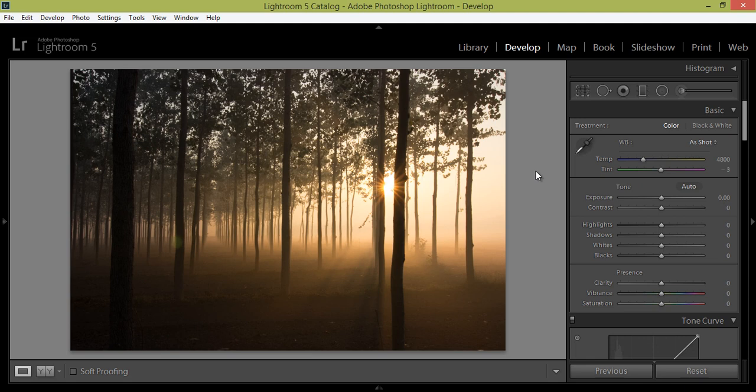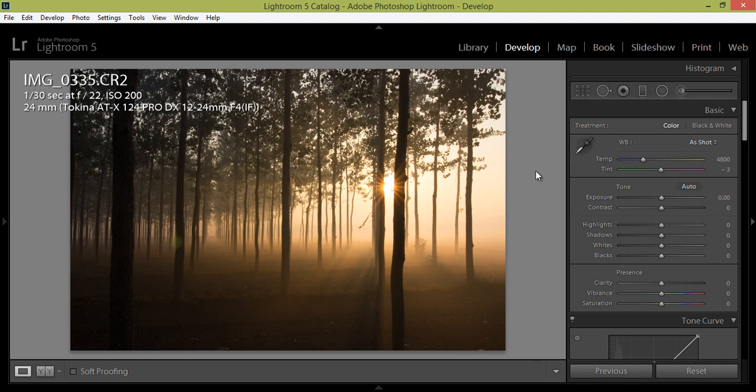If you press I on the keyboard you will get the information for your photo. Like this is the name of the image, 0335.cr2, which means this is a raw image. And 1x30s, this is the setting for shutter speed, and moreover f22 is the aperture.